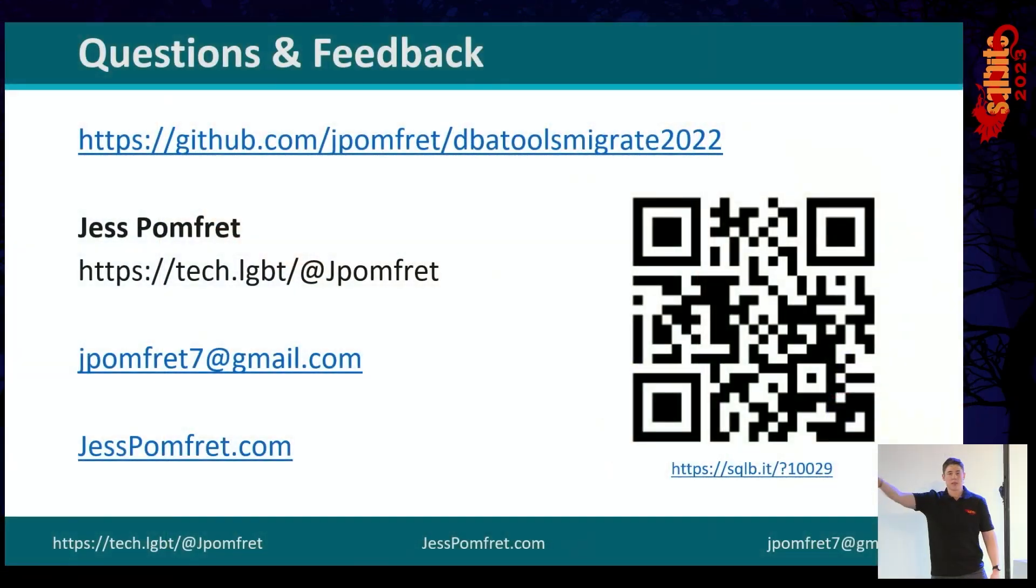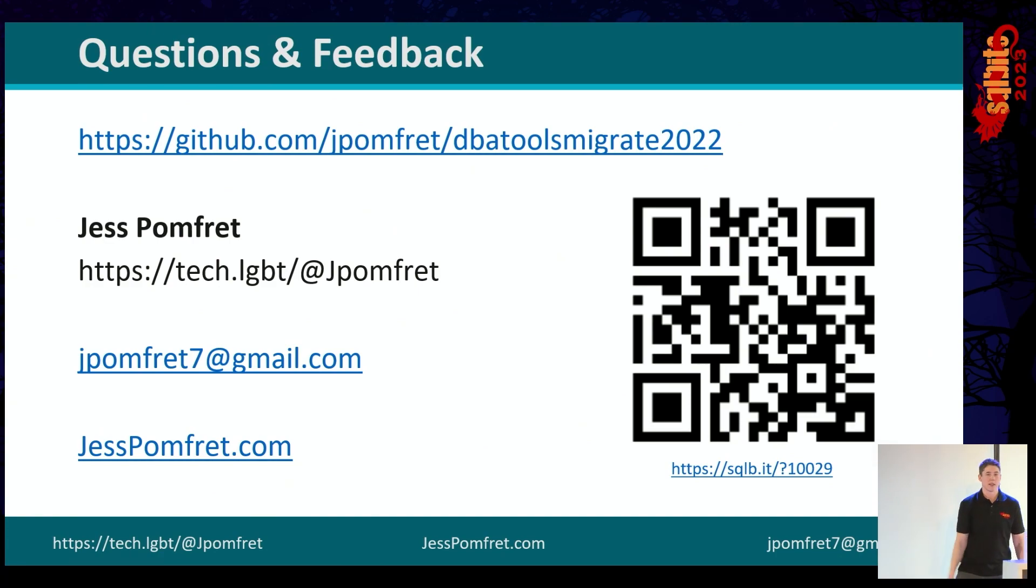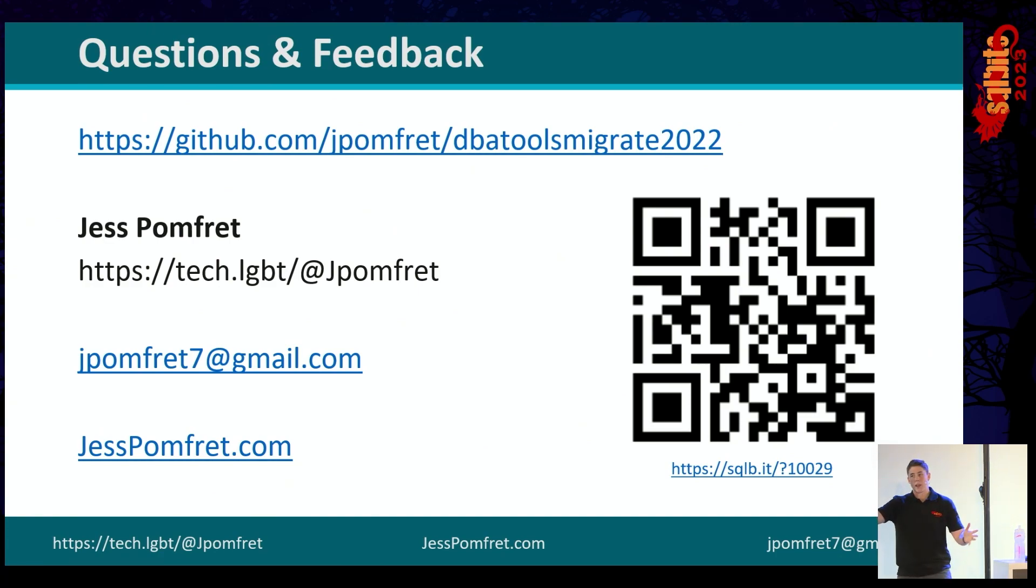Cool. All right. I will close up this session. Please feedback. Contact me. Bother me in the conference for the rest of the time. Really appreciate you all coming here. Thank you.